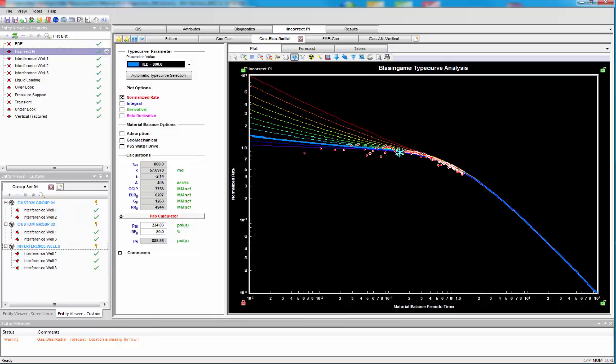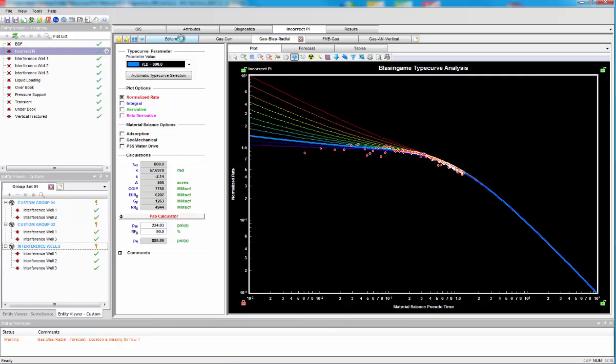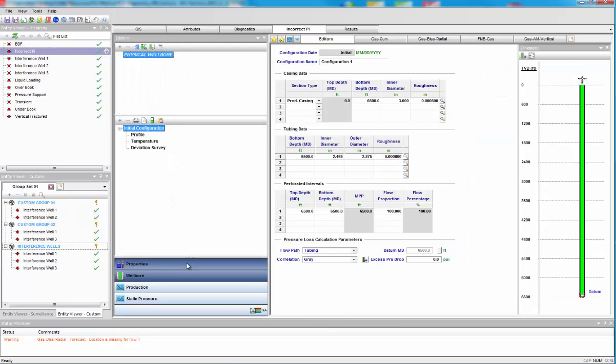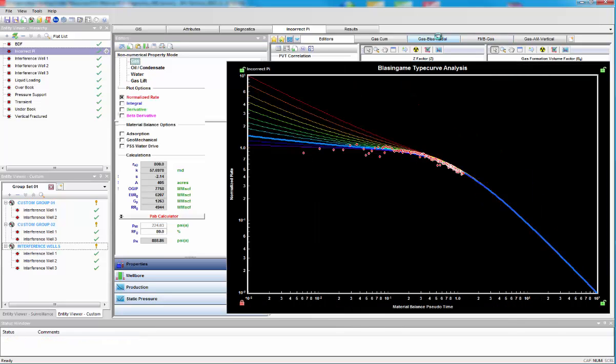So let's look at how delta P affects this. So I'm going to make it first, delta P too high. So I go to my editors and change my value of PI. Let's go to 1200. Let's go back to the type curve.